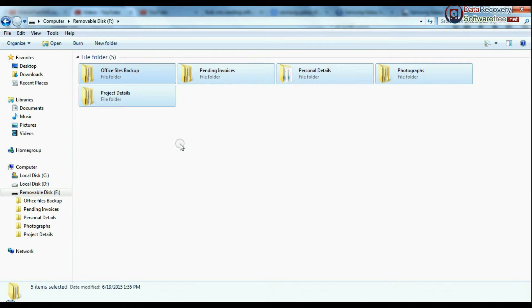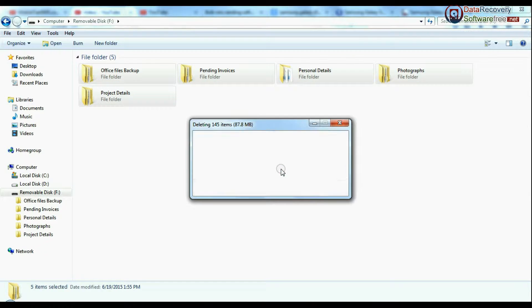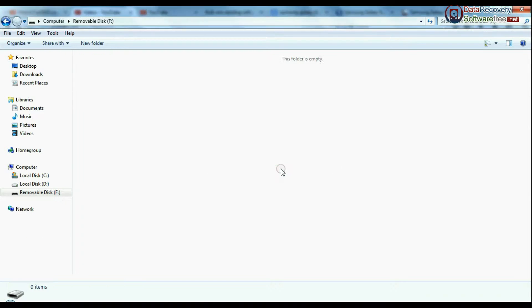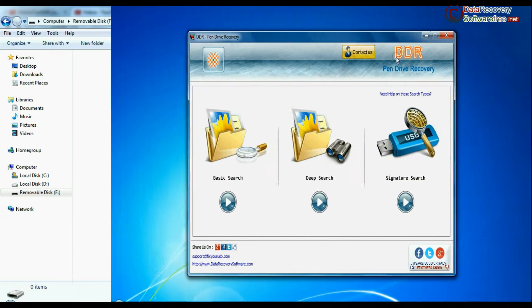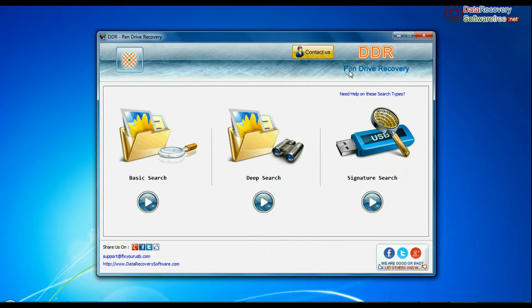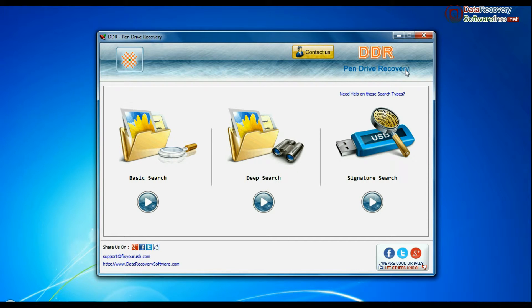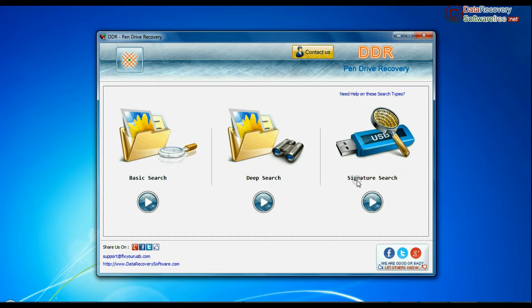For example, if your data is accidentally deleted or lost due to any other reason, run DDR pen drive recovery software. Software has three recovery modes: basic search, deep search, and signature search. Choose any one recovery mode and continue.